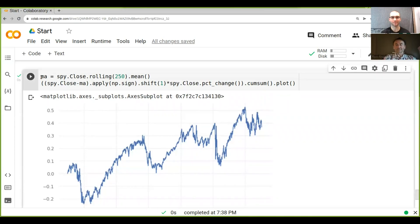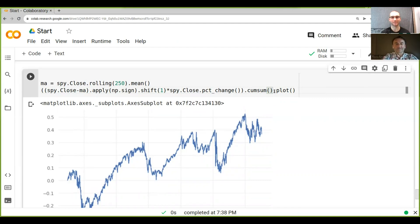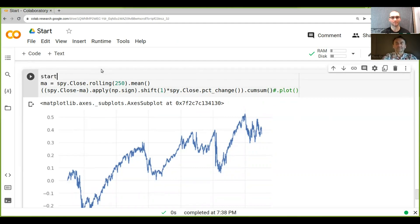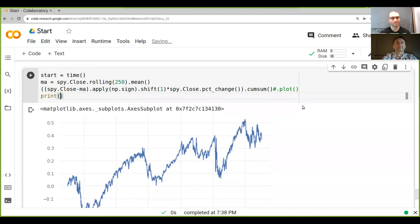This is probably a surprise. Now, if we want to check how long it runs, we shouldn't really do the plotting because that is slowing us down a hell of a lot. So what we can do again is start equals time and then we go print time minus start.